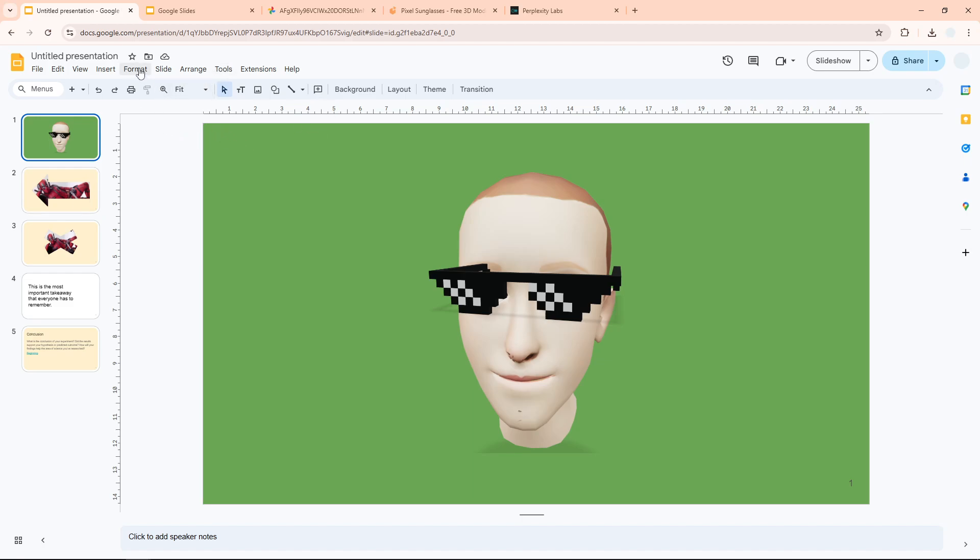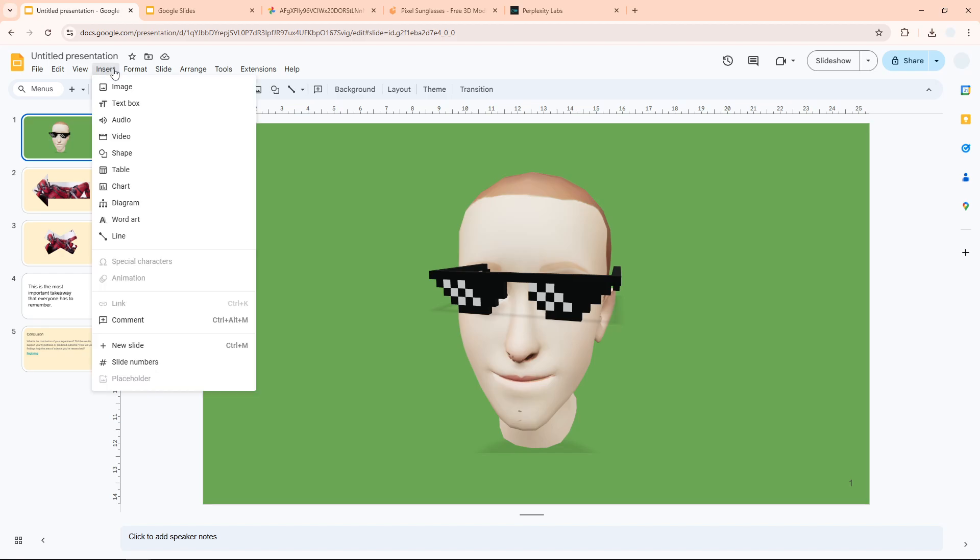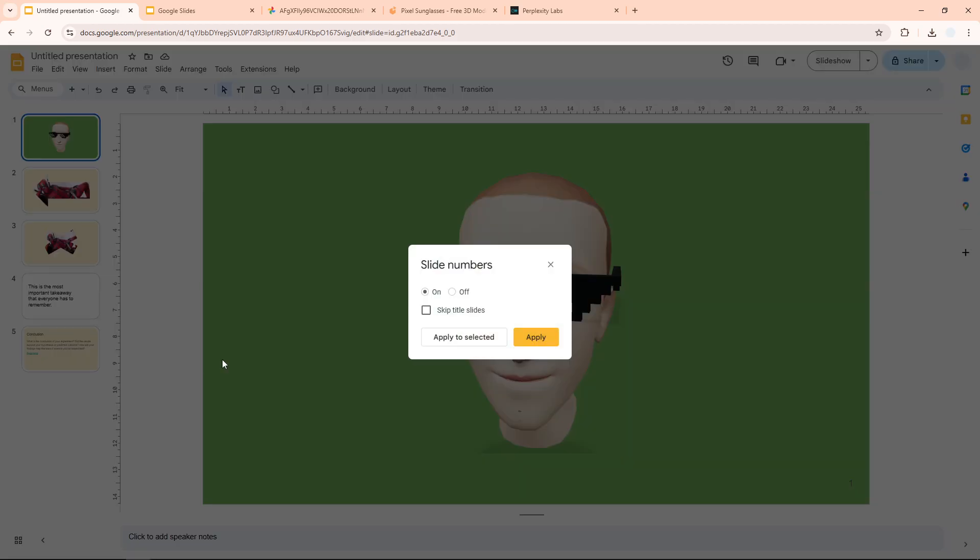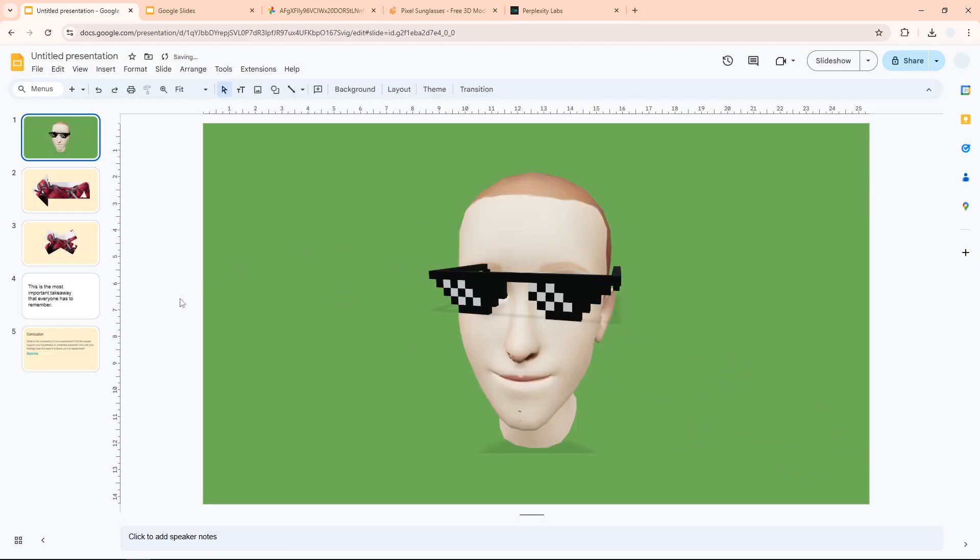Click slide numbers and click off. This will remove all the slide numbers from the document. So yeah, that's how you can add or remove slide numbers in Google Slides.